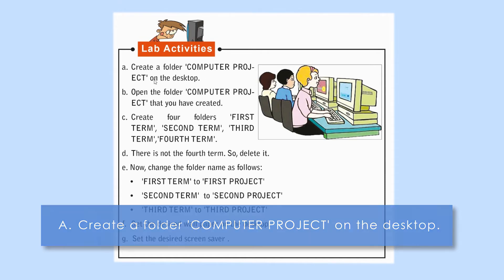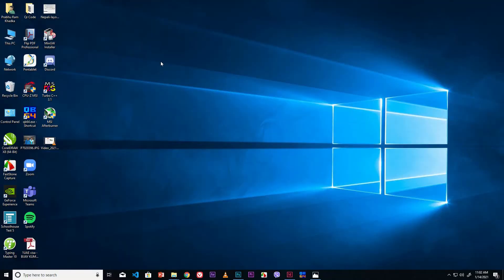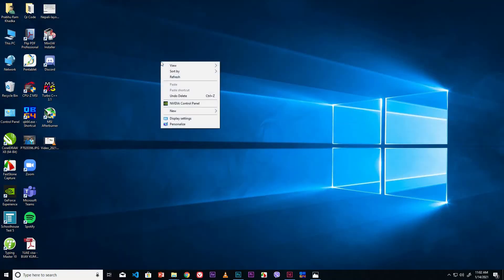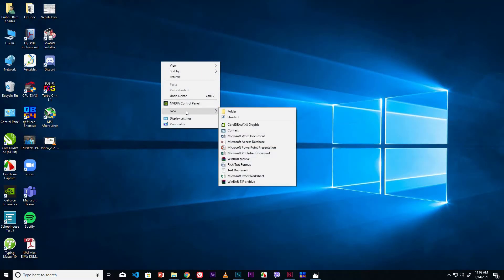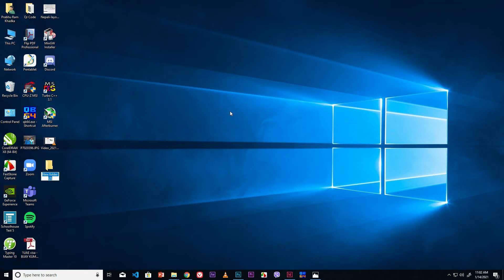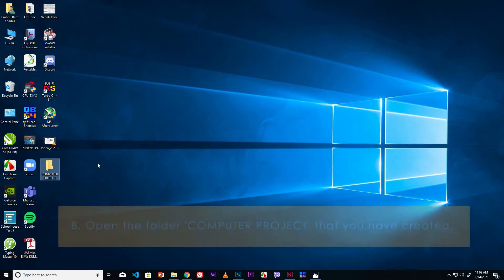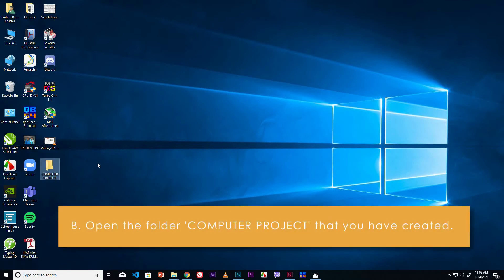Go to the desktop. Right mouse click on the desktop. Go to the New option and click Folder. Type the folder name 'Computer Project'. Click outside or press the Enter key.